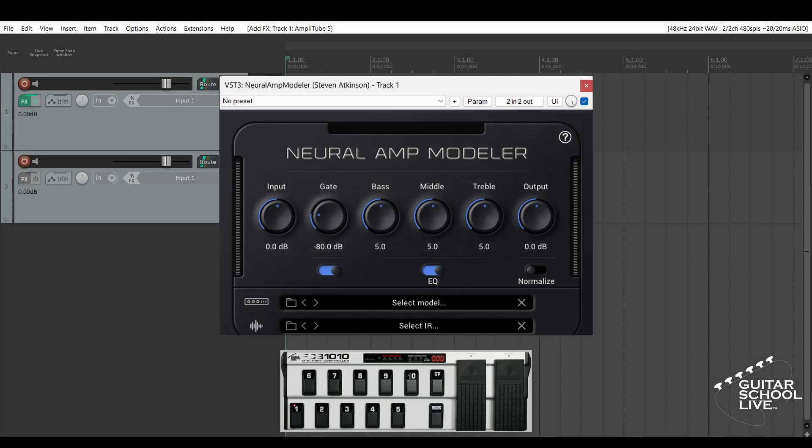Welcome to another video from Guitar School Live. In this video, I'll show you how to change Neural Amp Modeler presets in Reaper using a MIDI foot controller in three easy steps. Let's get started.